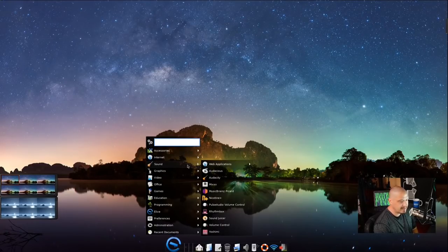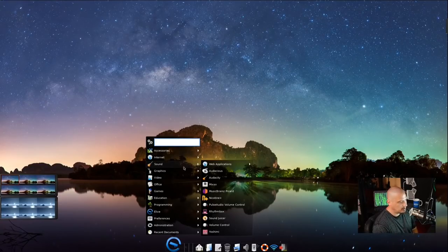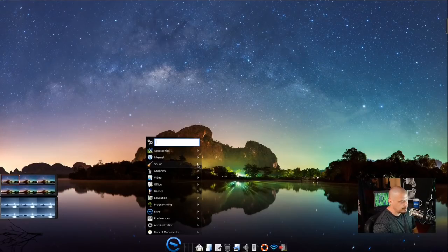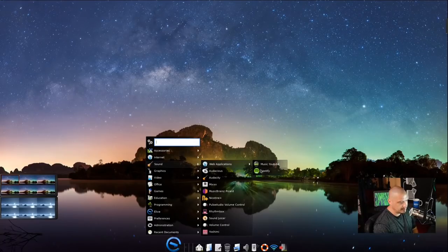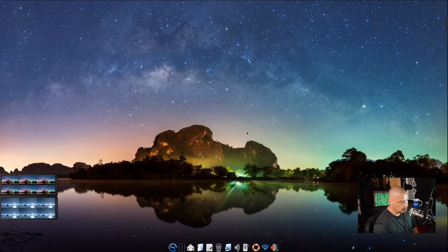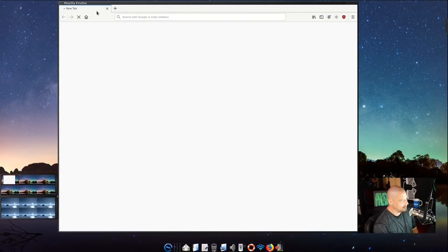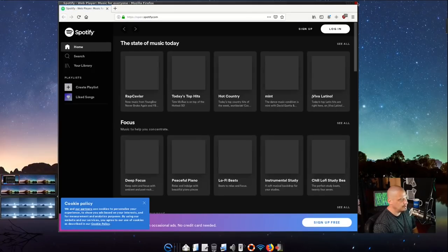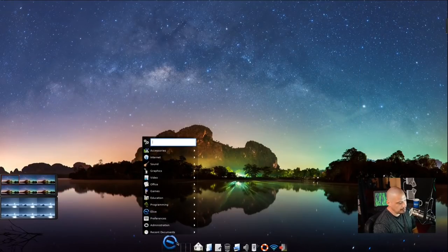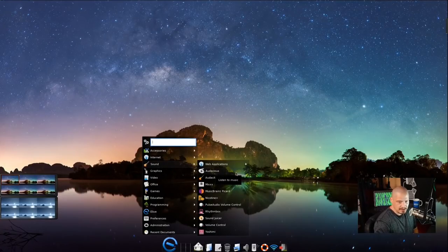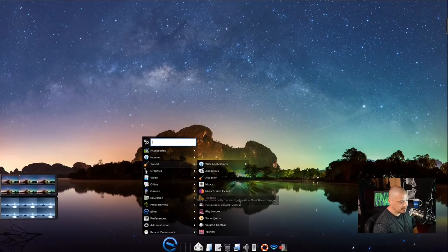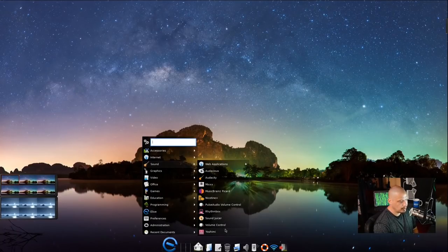The ISO is about two and a half gigs in size, so there's quite a bit installed out of the box. Under Sound there are things like Audacious as the audio player, plus Audacity as an audio editor — I'm surprised that's installed out of the box. SoundJuicer is also there as a CD ripper. Some of these audio programs aren't things most Linux users will need.